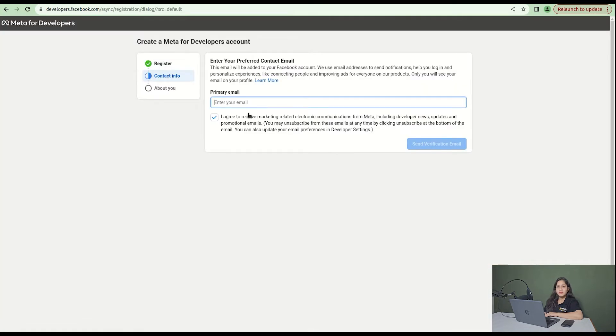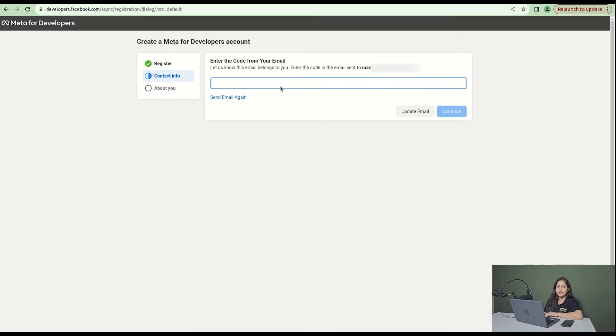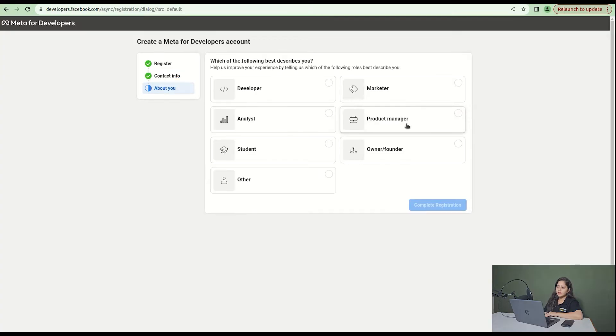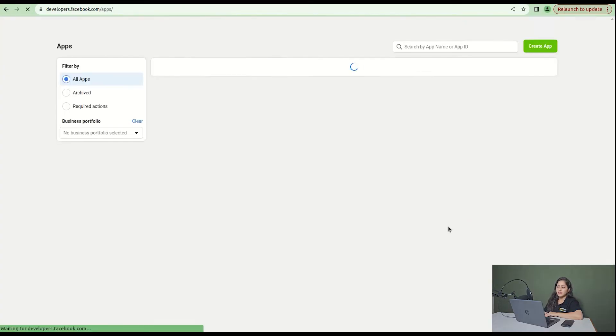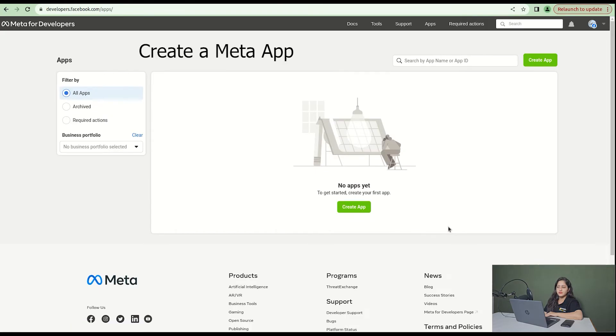Enter the primary email address, agree to the terms and conditions, and click send verification email. After that, enter the code and click continue. Click on developer and complete registration.